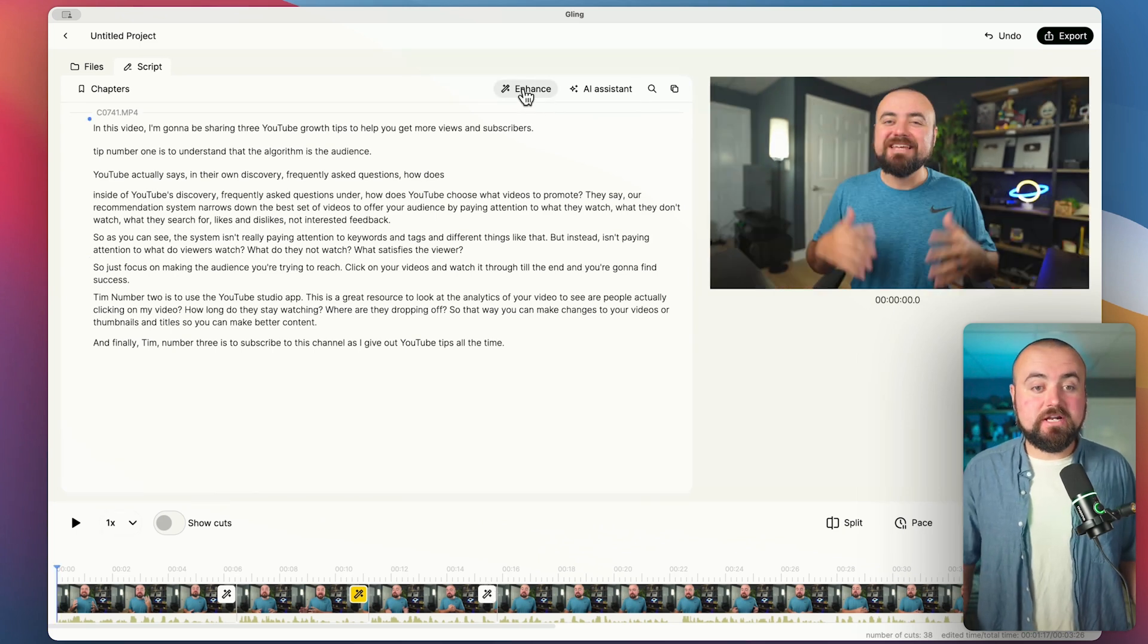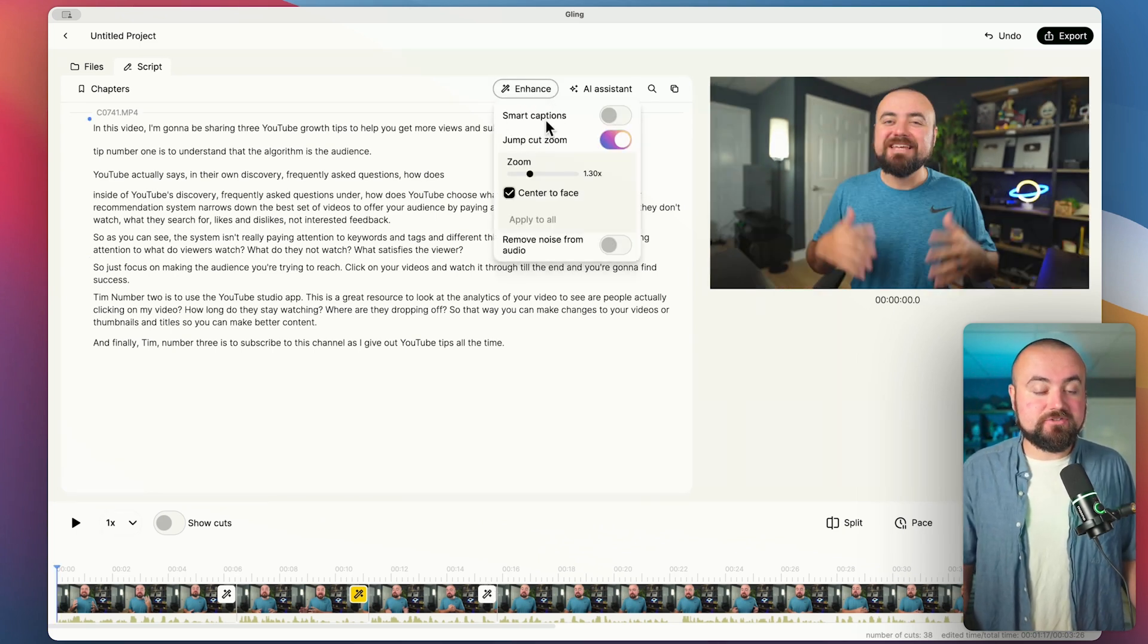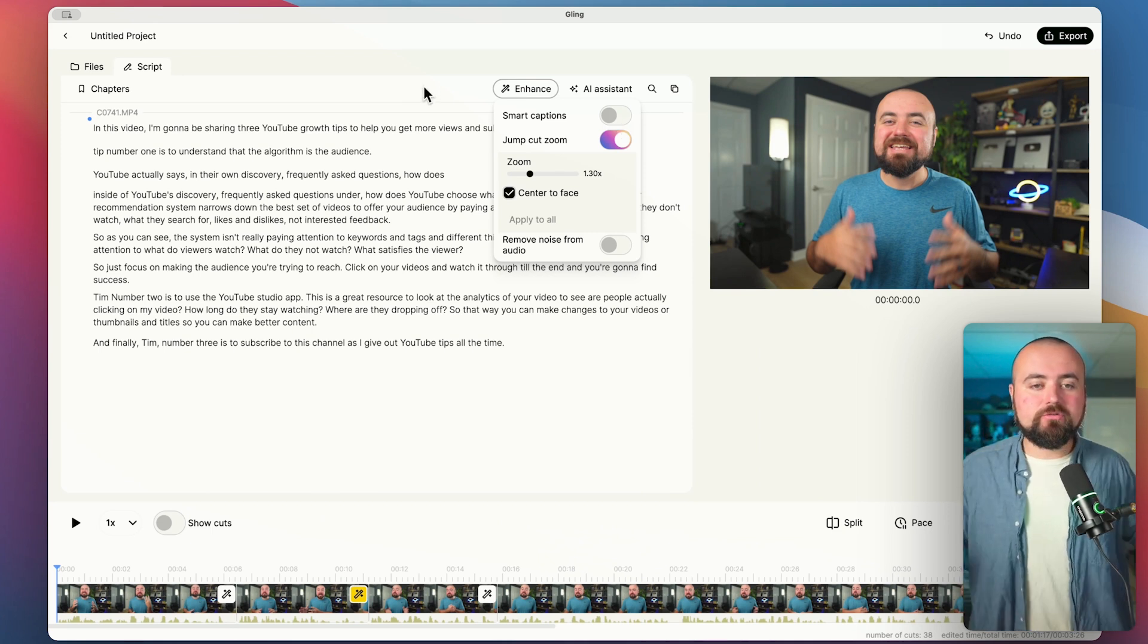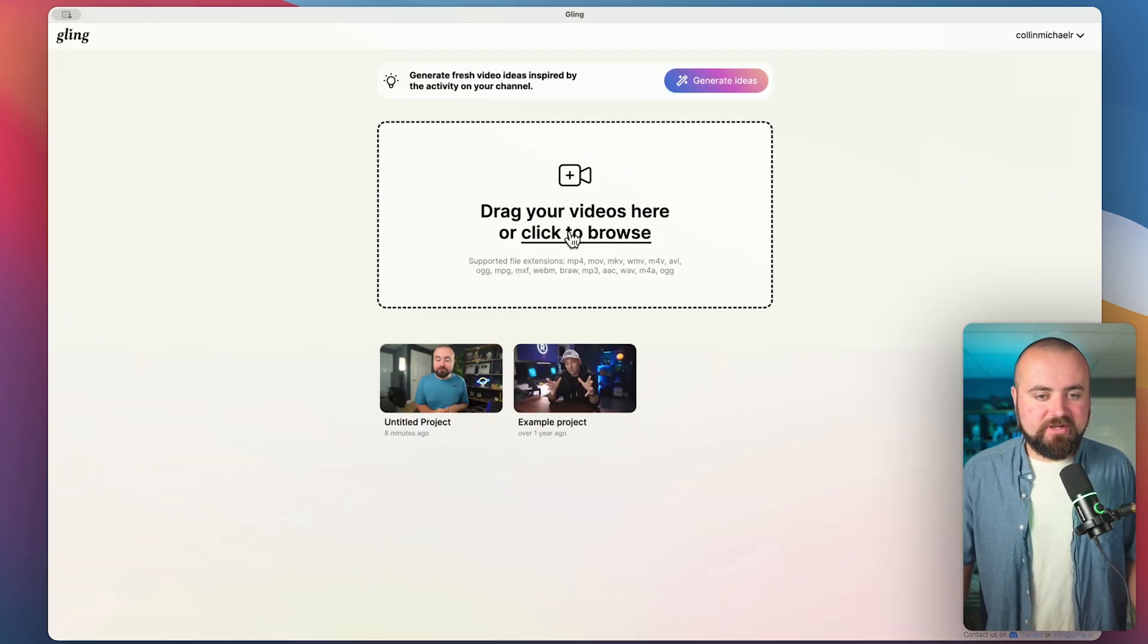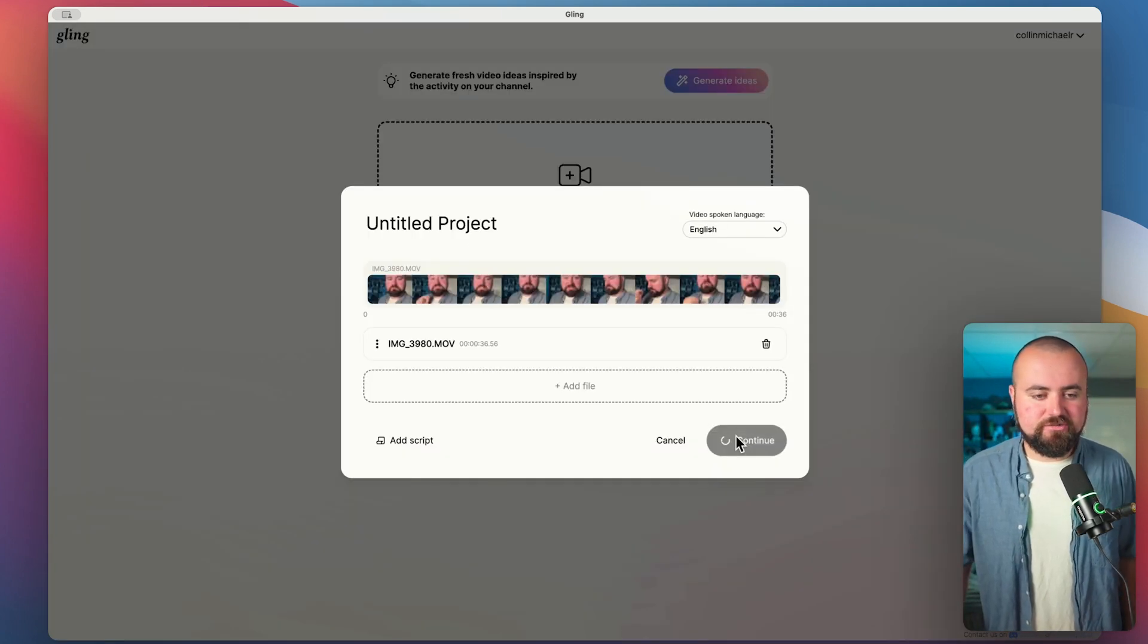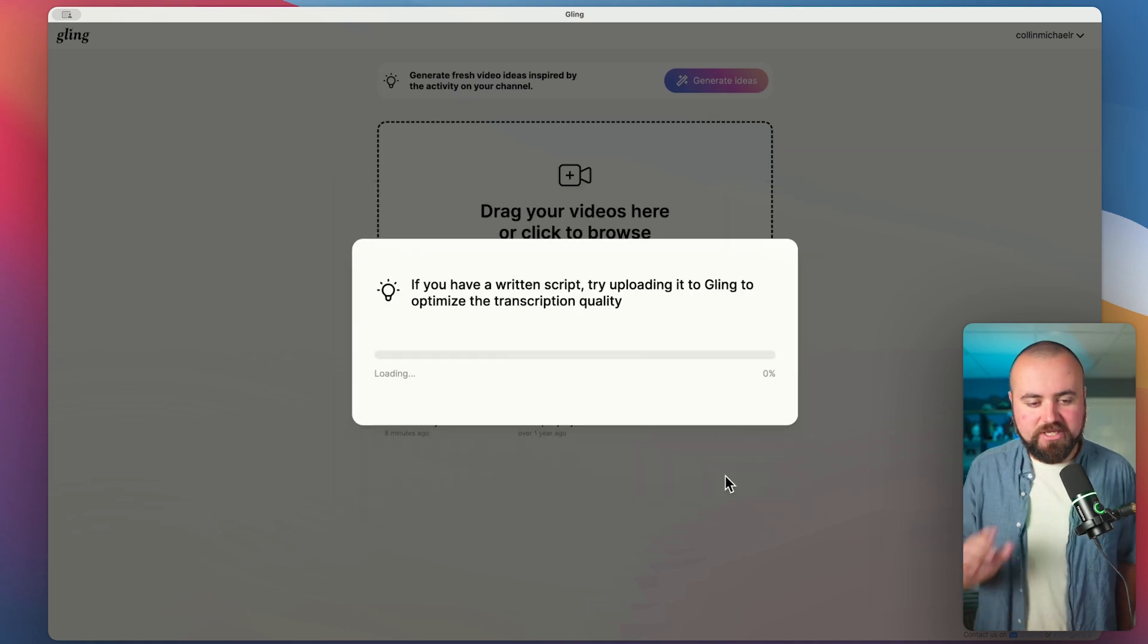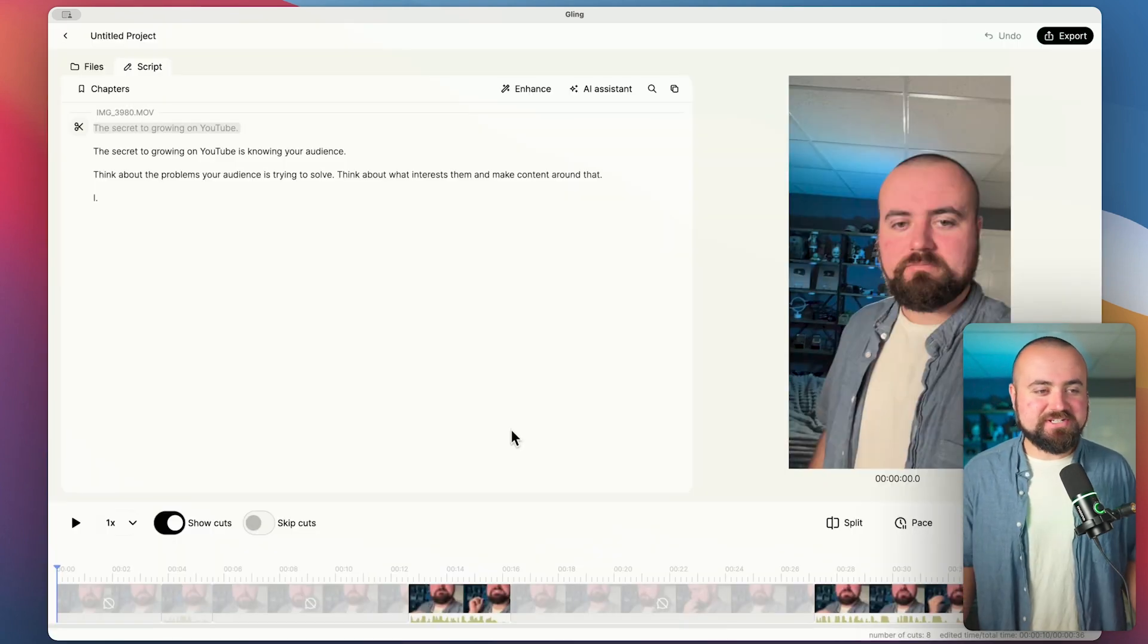Now also inside of enhance is the ability to add captions. So for that, let's actually go and upload a short or a vertical video and add those captions in. So again, I'm just going to drag my file in over here, then click continue. And then I'm also going to do cut silences and bad takes again. And then we'll make more adjustments once it does that.